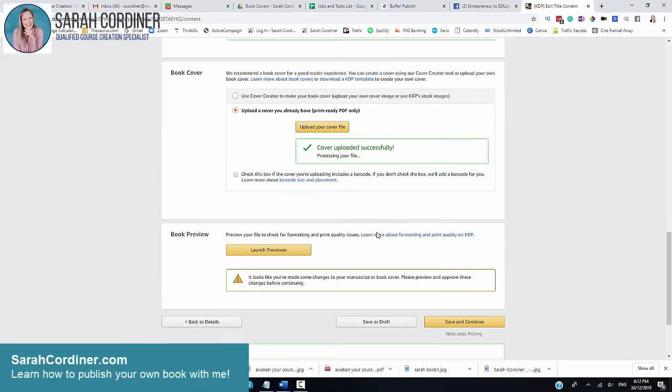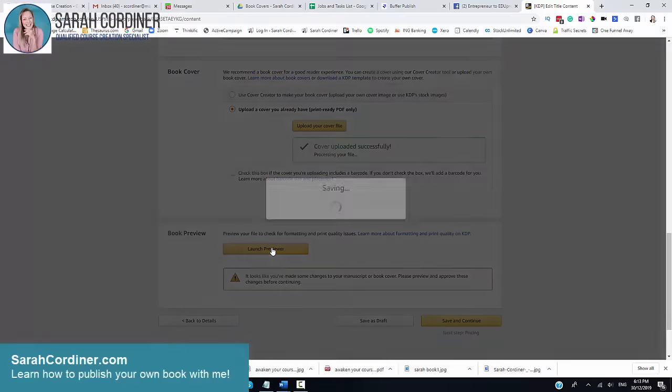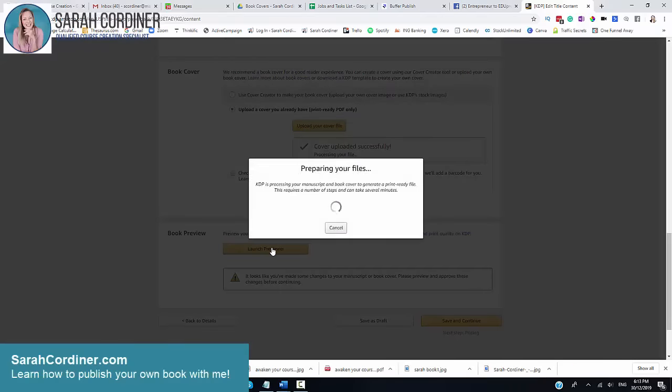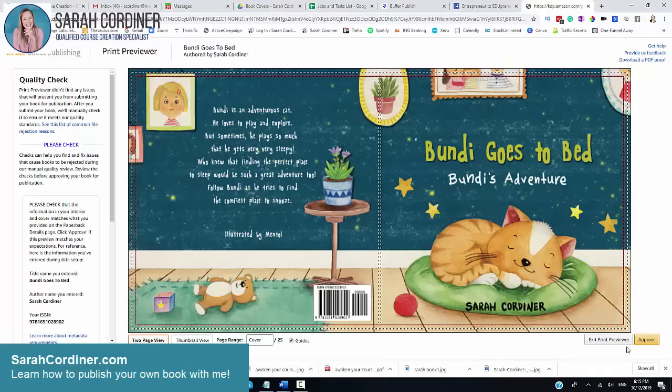The next thing you're going to do is now launch the previewer. What this does is actually allows you to have a look at what your book will look like once it comes out of the printing. So you press launch previewer. It will take a minute just to load up this previewing file.